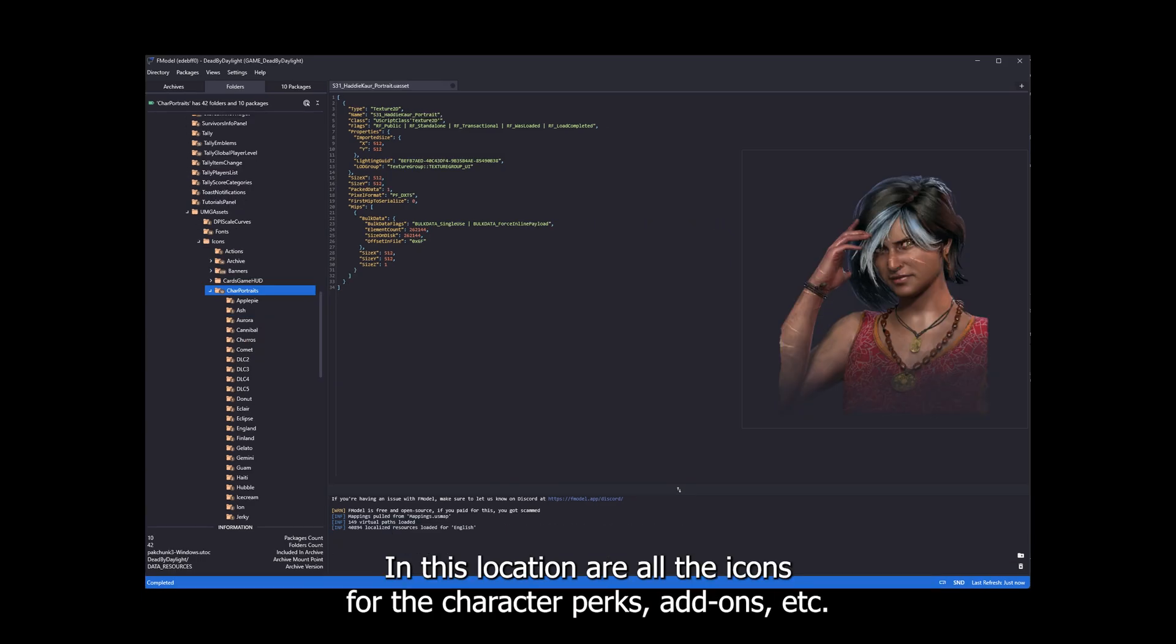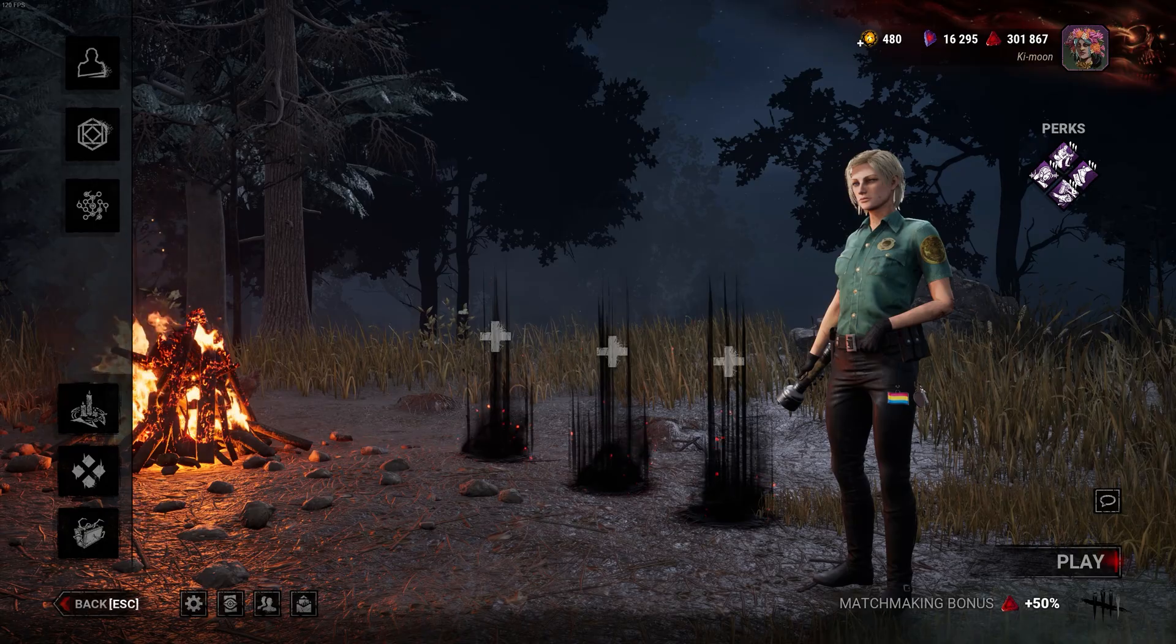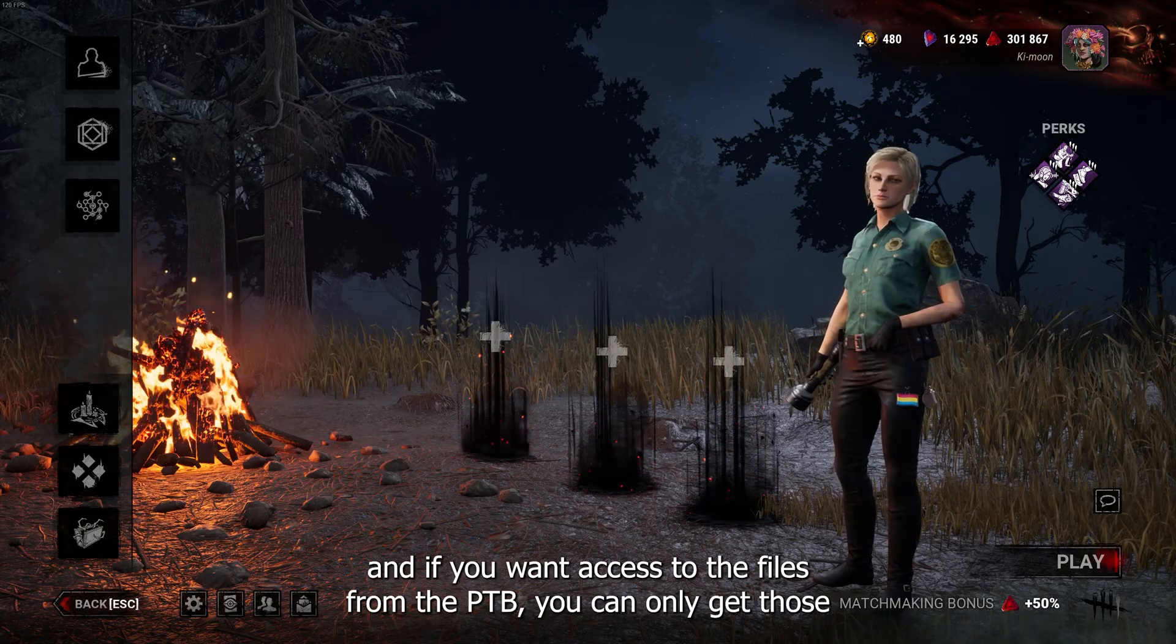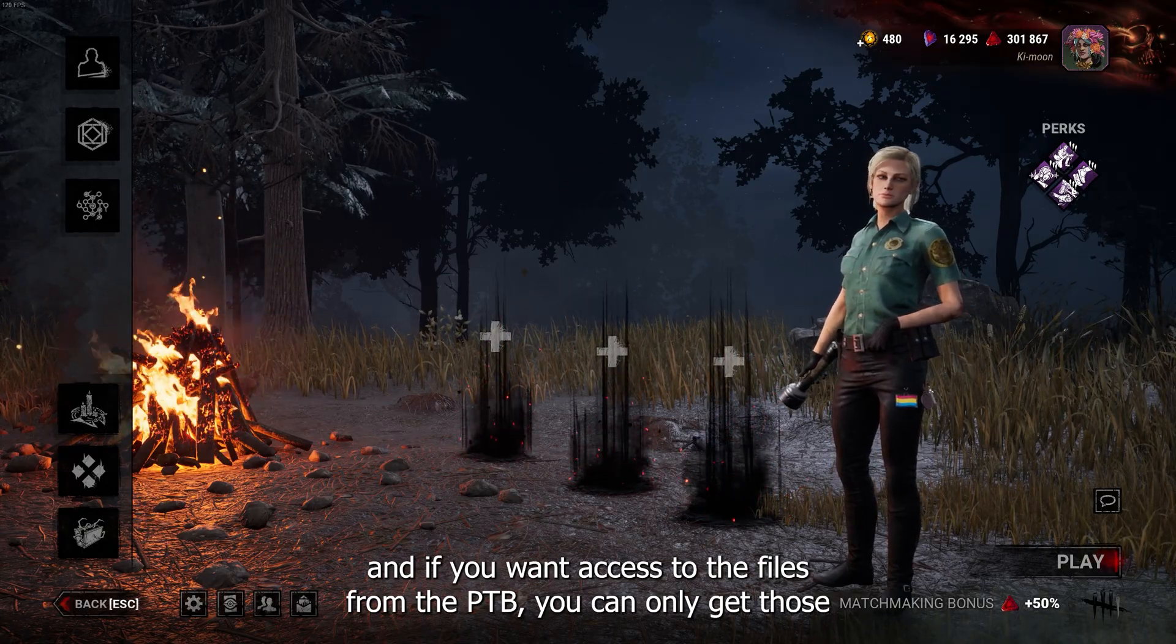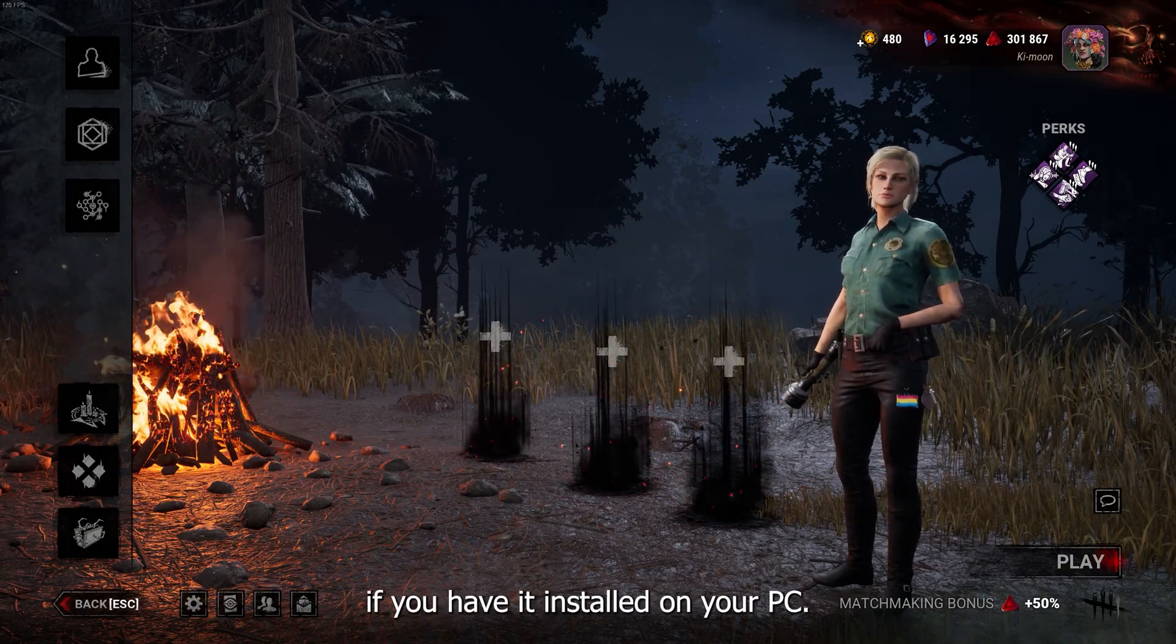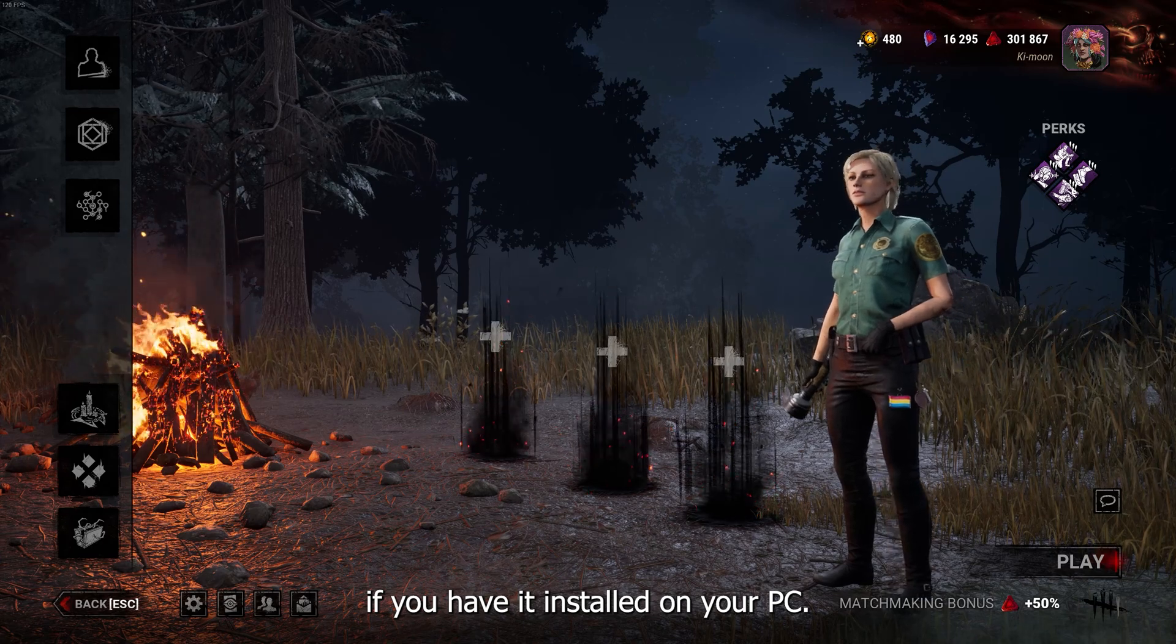In this location are all the icons for the character perks, add-ons, etc. And if you want access to the files from the PTB, you can only get those if you have it installed on your PC.